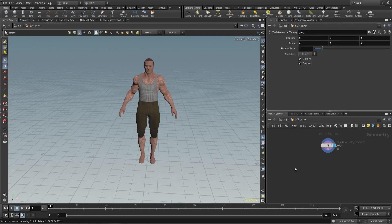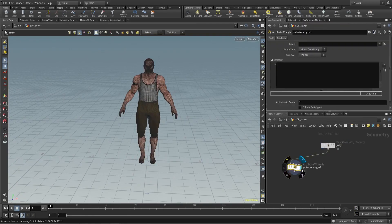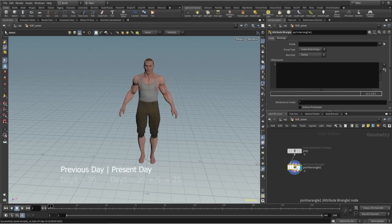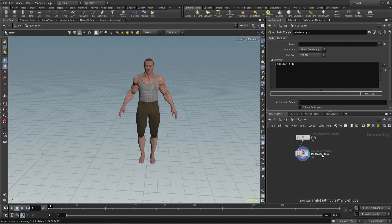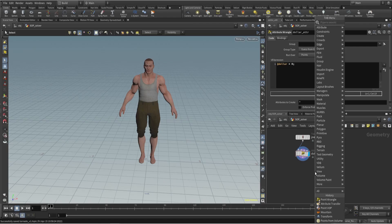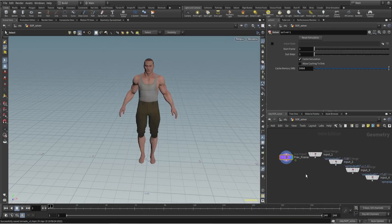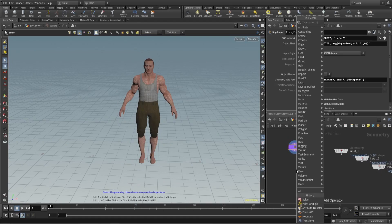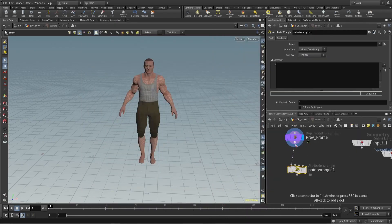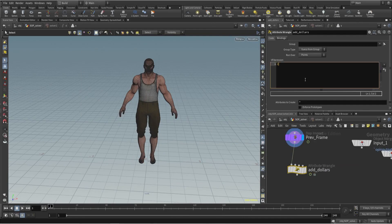For that we will use the soft solver. Let me explain what the soft solver is quickly. I have this character Joey who wants to save five dollars each day. How do we do that calculation? On the fifth day we have to remember what the total saving was on the fourth day, and then add five dollars on the fifth day. So let's create a dollars attribute — at the moment he has zero dollars. Let's use the soft solver, go inside, and it has previous frame — I connect this over here.